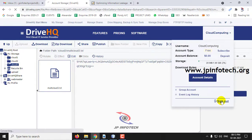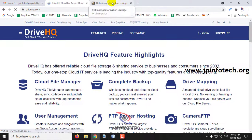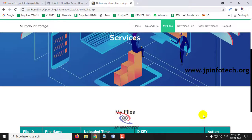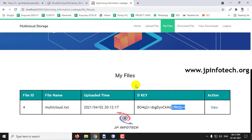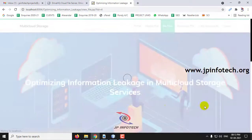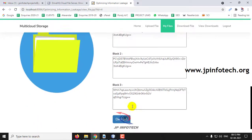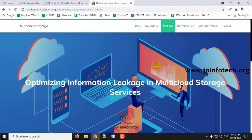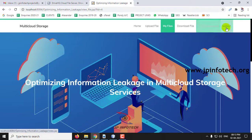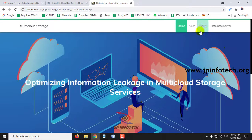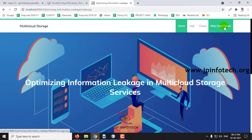Coming back to our application. Here in My Files you can see the action column. In action, click View. Here you can see — if you want to update this file, you can update it from here. We will log out and go to the cloud and metadata server to show you those details.